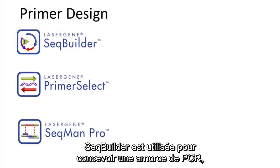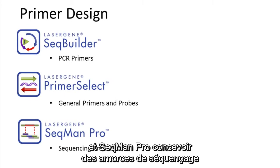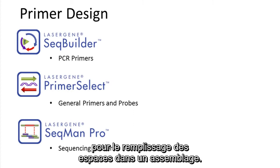SeqBuilder is used for PCR primer design, Primer Select for general primer and probe design, and SeqMan Pro for sequencing primers to fill in gaps in an assembly.